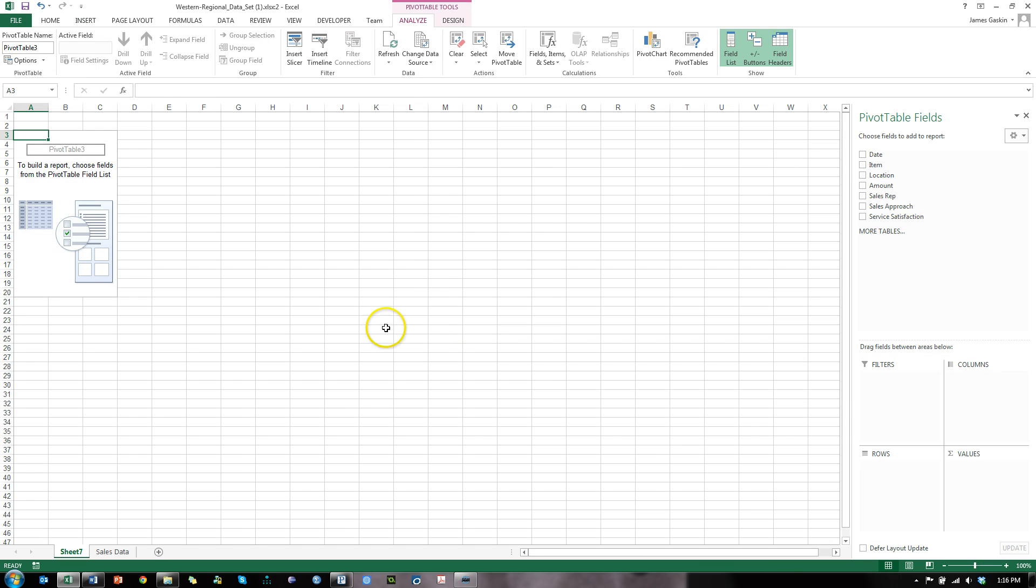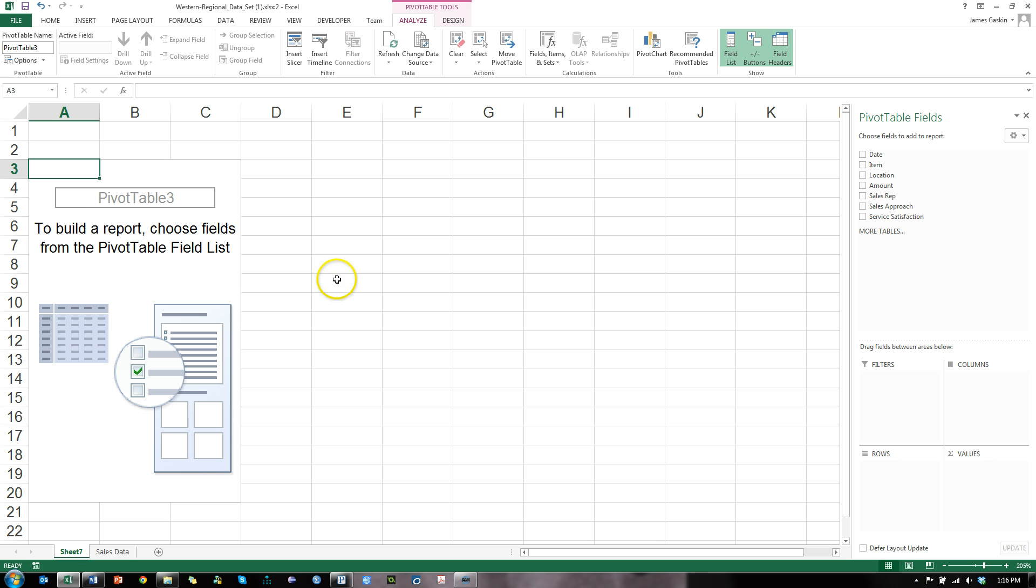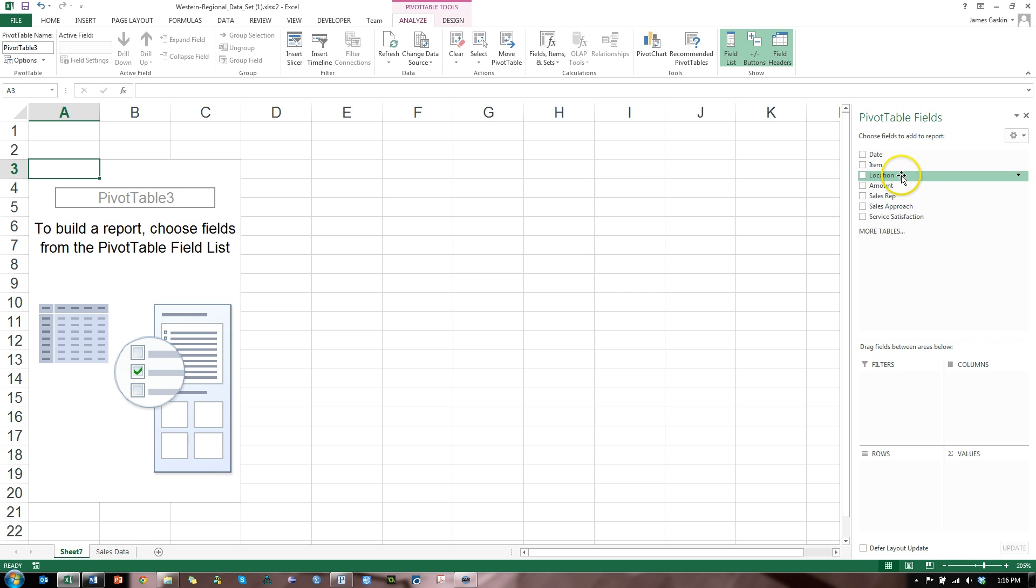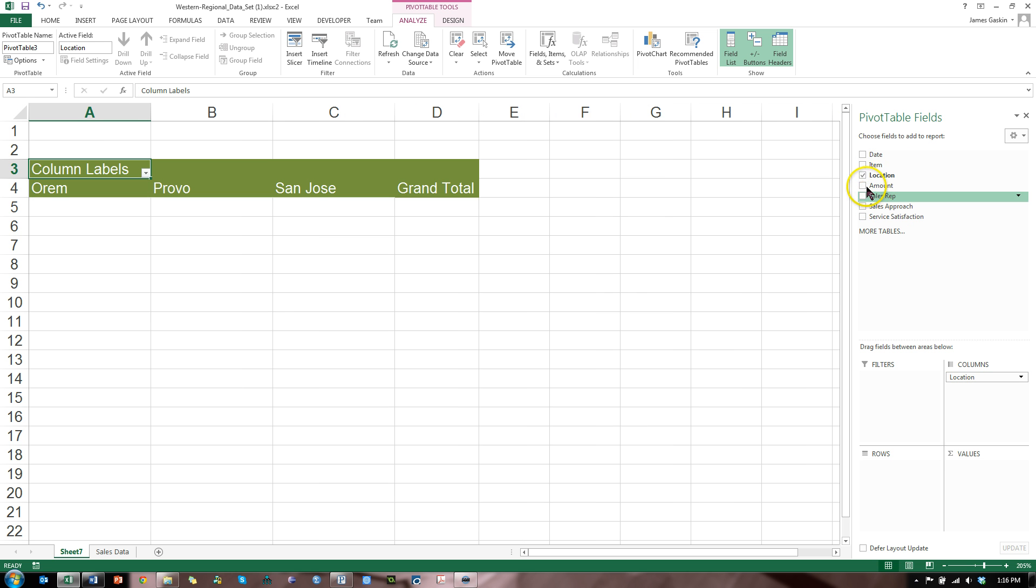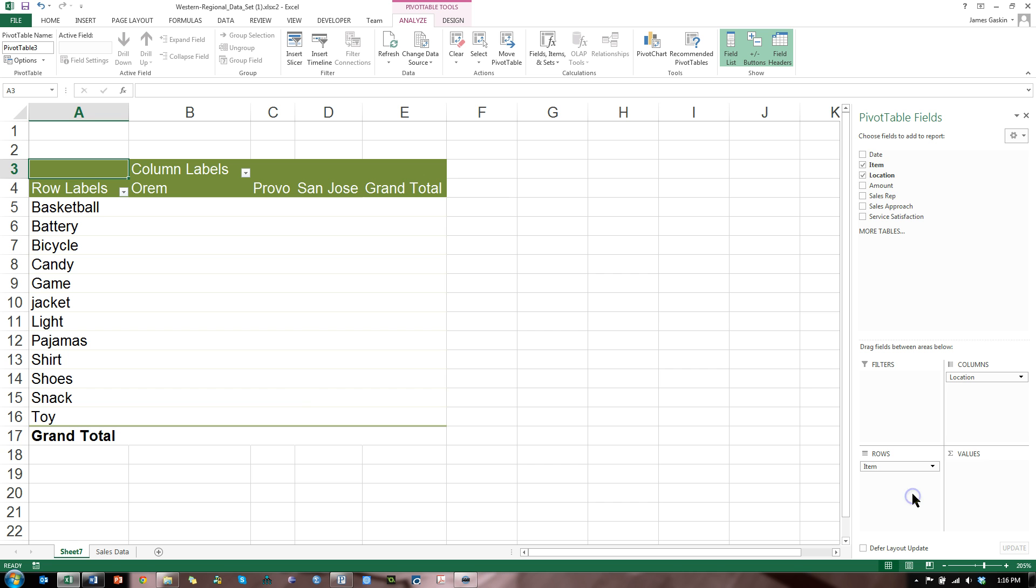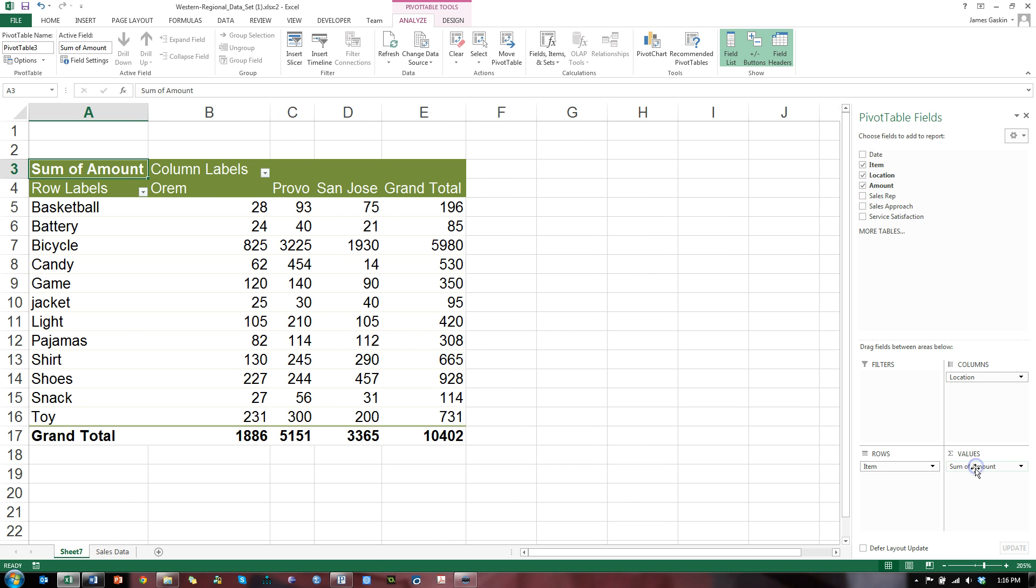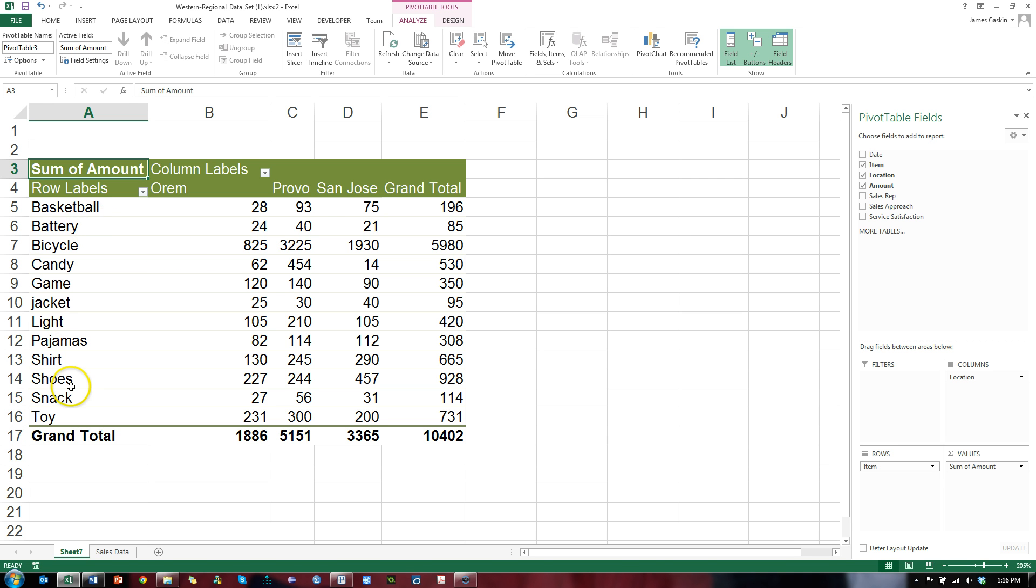It's going to create a new sheet with this here. Let me increase the font. There we go. And there's nothing in it, so we're going to drag some stuff into it. Let's drag locations into the columns area, items into the rows area, and amounts into the values area. This immediately tells us how much we're selling, how much money we're making off of each item at each store.